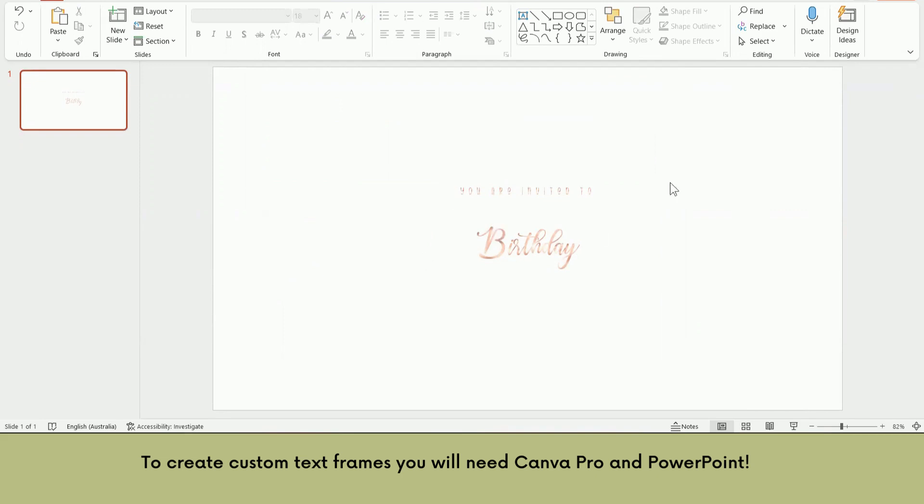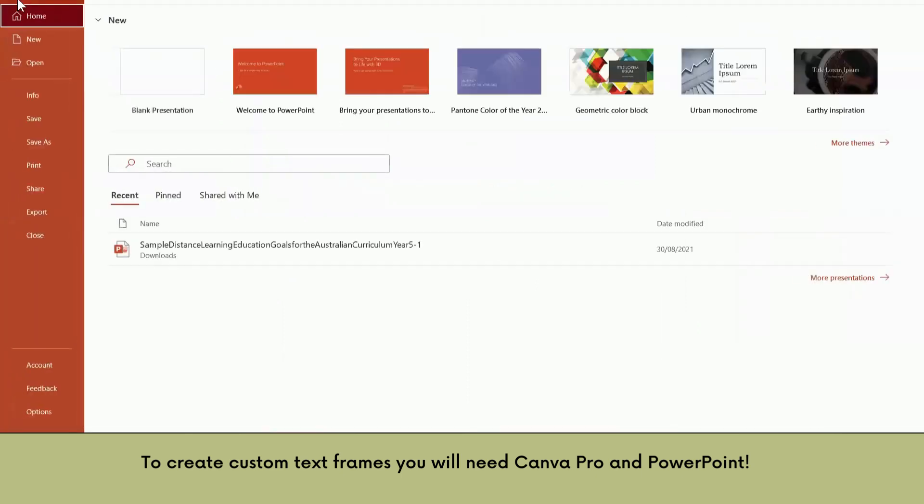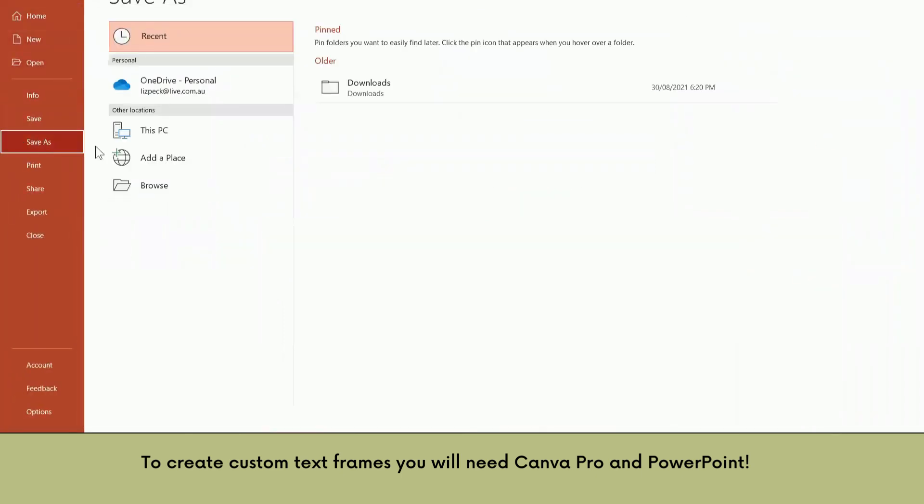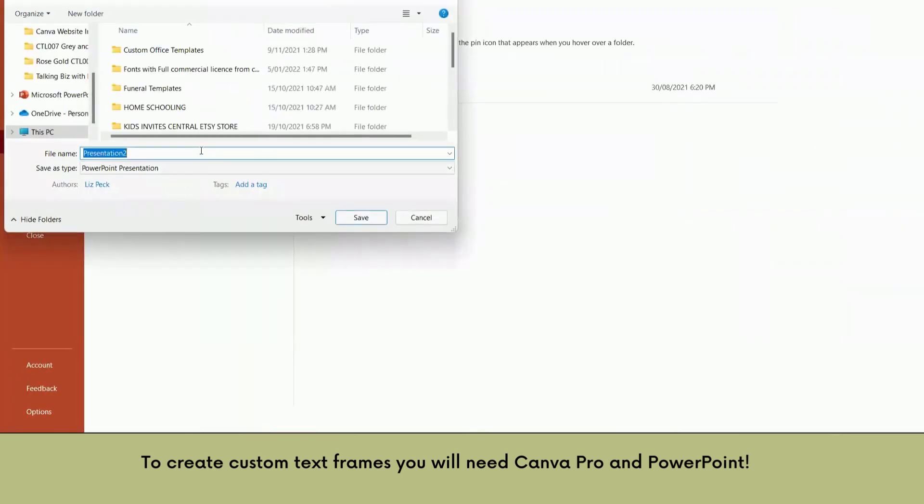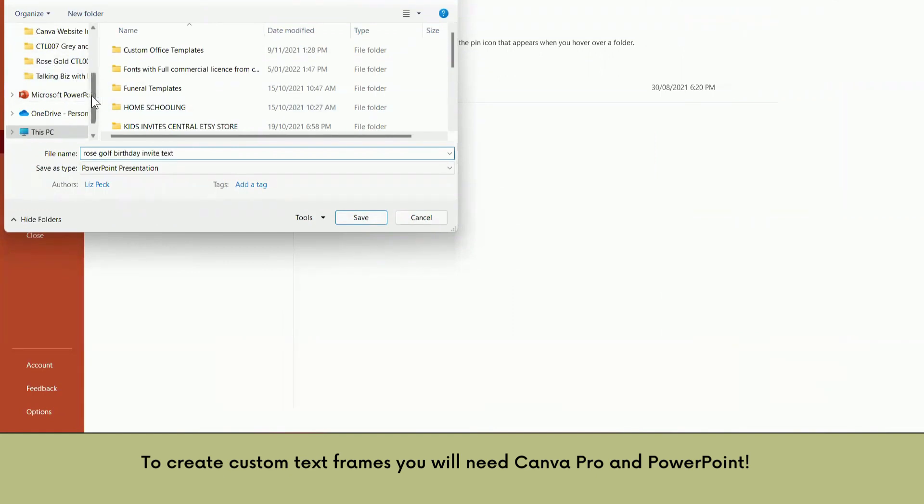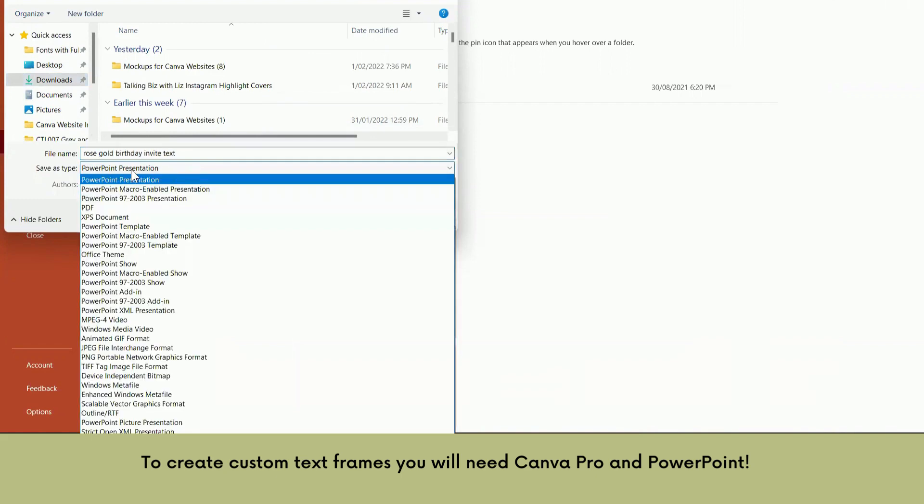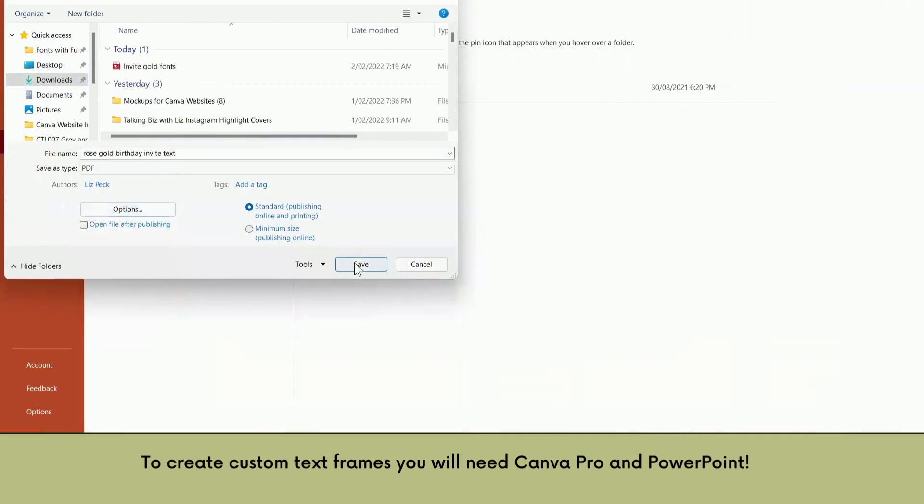So now to save this and get this back into our design, we're just going to go with file, save as. So we're going to save it to download so that I can find it easily. Now we are not going to leave it as PowerPoint presentation, we're going to change that to PDF. Save.